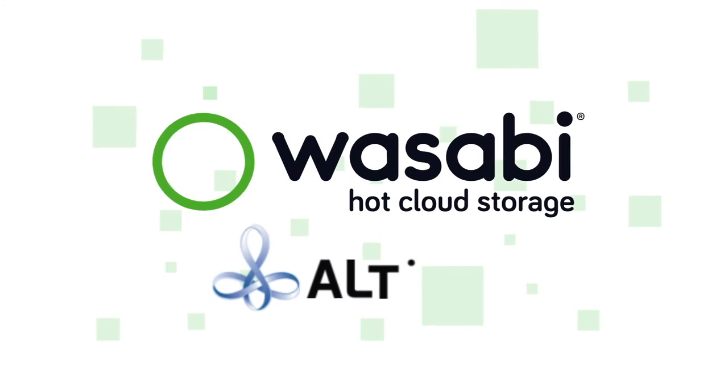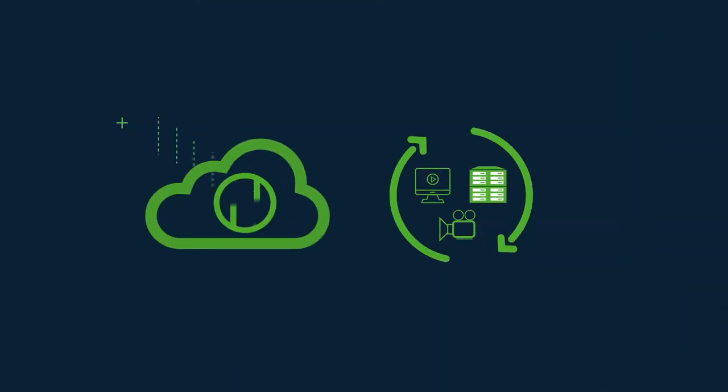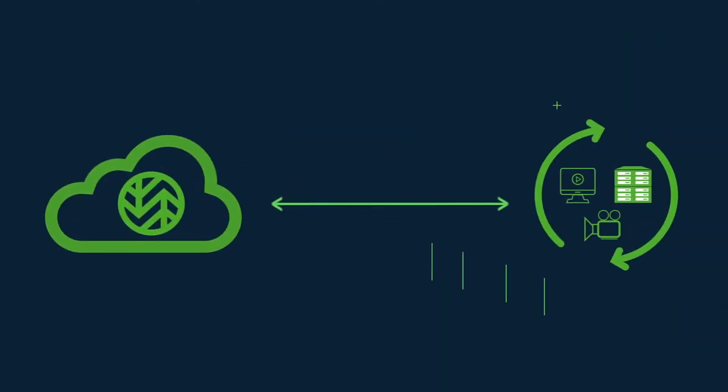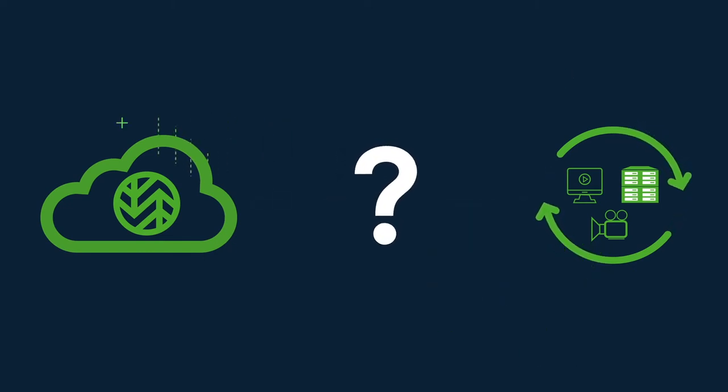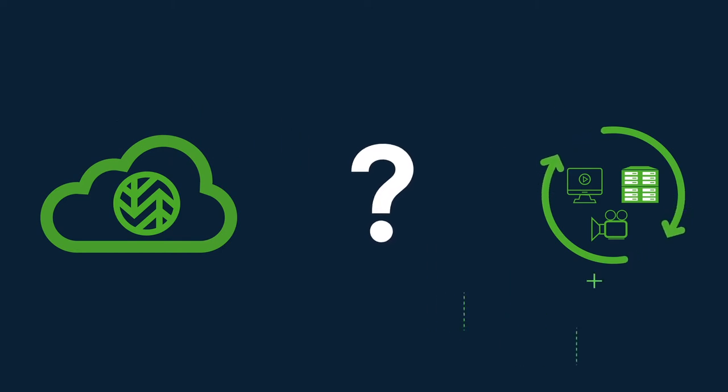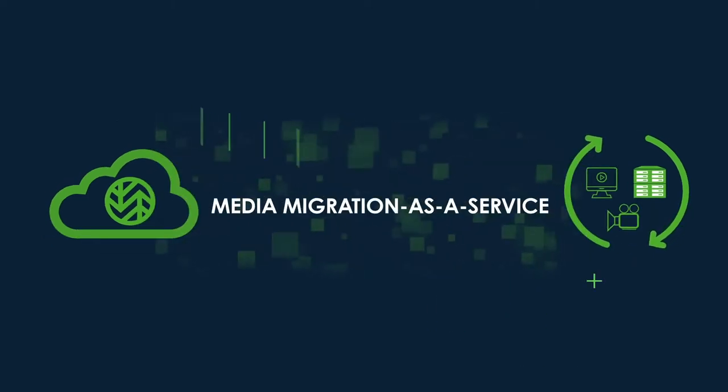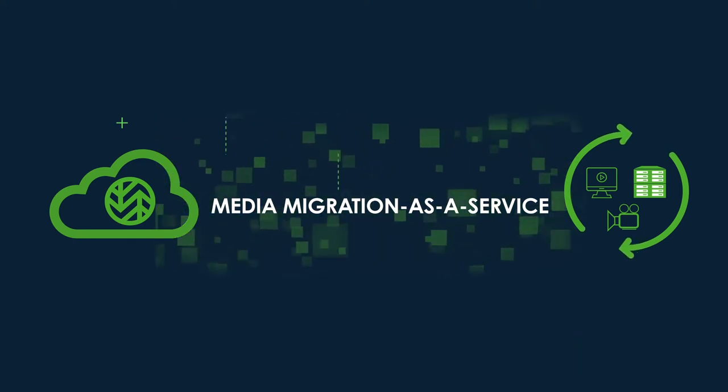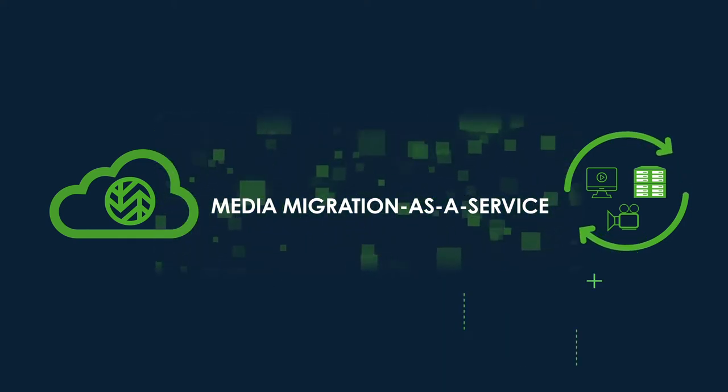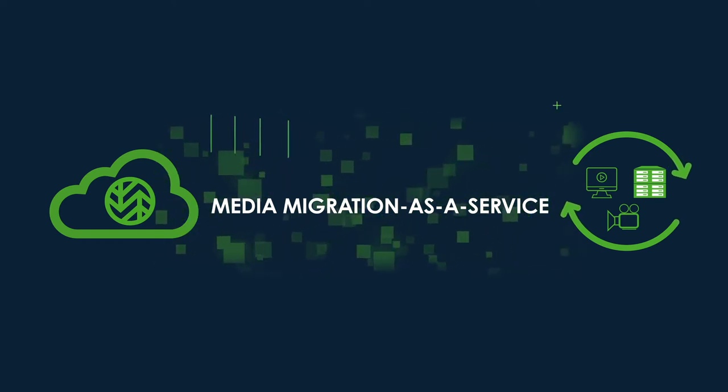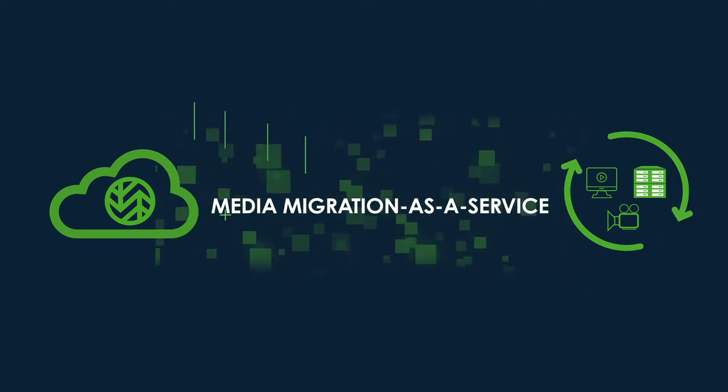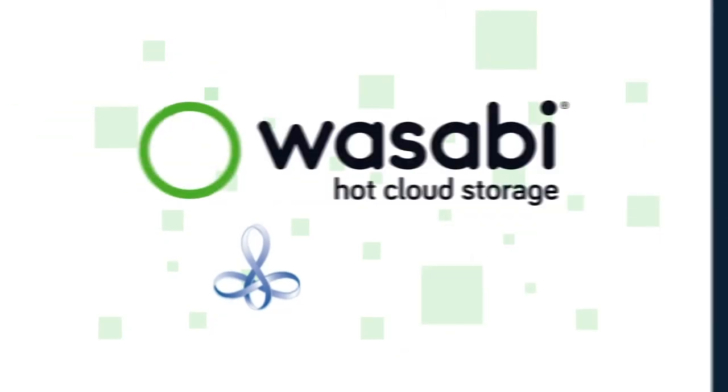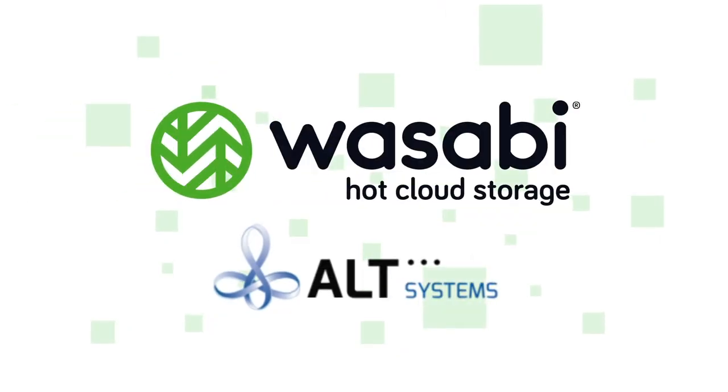Alt-Systems is a premier systems integrator for the media and entertainment industry and an expert in production workflows. To address the complexity and resource requirements involved in moving media libraries to the cloud, Alt-Systems has introduced Media Migration as a Service. Powered by PixPan PixMover, the world's fastest media movement technology, Media Migration as a Service orchestrates and executes on-premise to cloud migrations, uploads to the Wasabi ball transfer appliance, intra-cloud transfers, and off-site disaster recovery data warehousing.